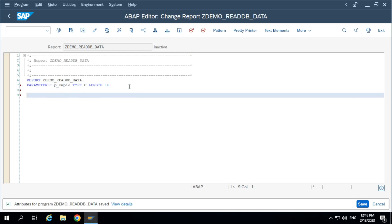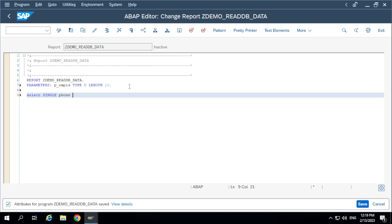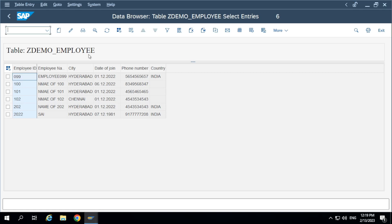So we have the input. Next, write the SELECT statement to select the data from the database table. How many records do we need to select here? Single record or multiple records? Since employee ID is the input, we use SELECT SINGLE. We need only the phone number. SELECT SINGLE phone number from the table Zdemo employee.